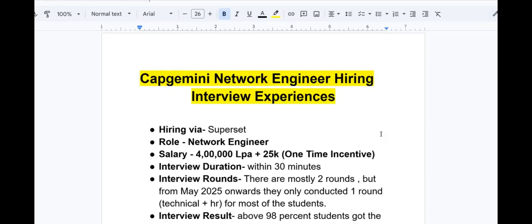Hello everyone, in today's video I am going to discuss about Capgemini Network Engineer hiring platform and their interview experiences. Before moving to the interview experiences, I want to give a brief about the profile and the hiring platform.